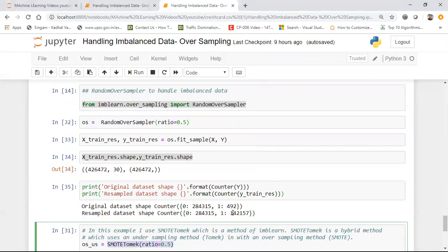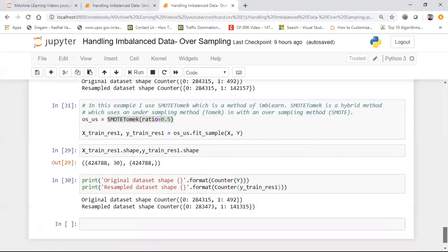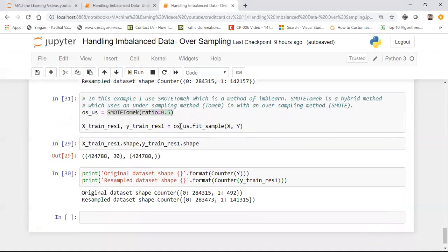This code is already uploaded to the GitHub link. Once you convert an imbalanced dataset into a balanced one, apply any machine learning algorithm and try to solve it yourself. The two main techniques are oversampling and undersampling — I would recommend RandomOverSampler or SMOTETomek. I hope you liked this video. Please subscribe, share with your friends, and keep supporting the channel. See you in the next video!